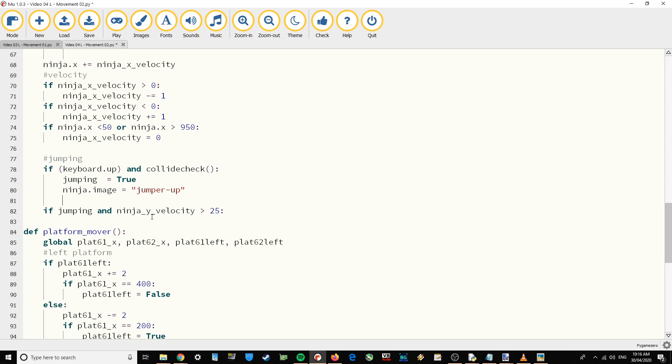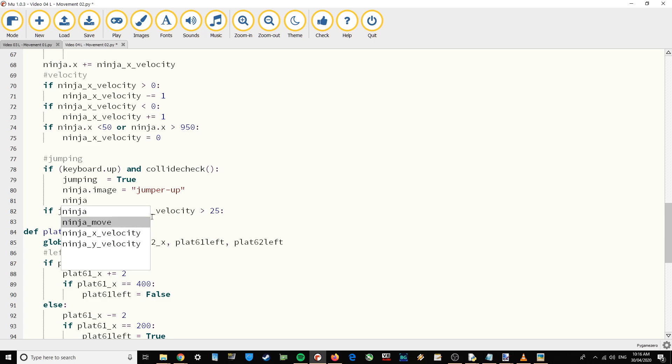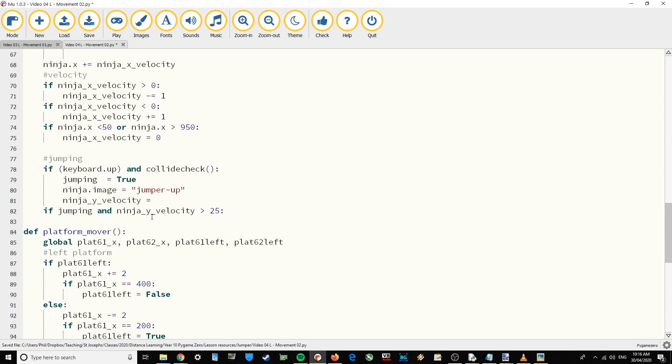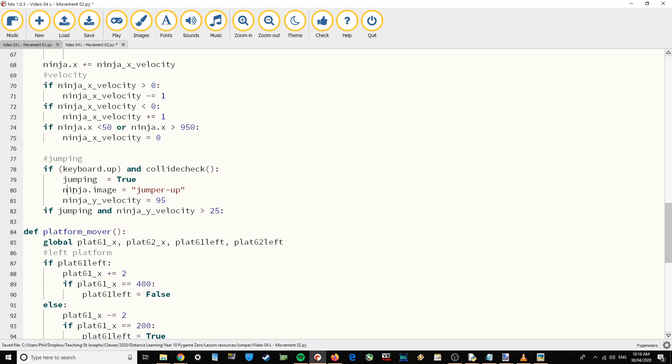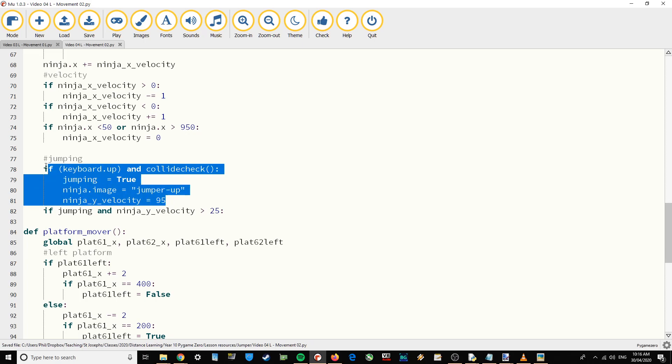When we press the up key, we want to set the ninja y velocity to 95. So that first bit we're setting the boolean variable to true, we're setting the image to jump up, and then we're setting the y velocity to 95.